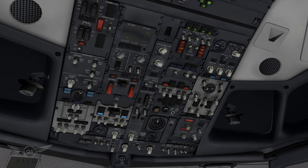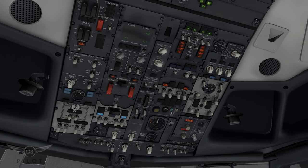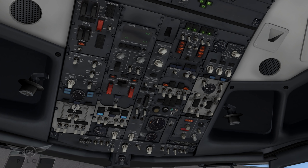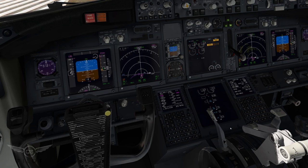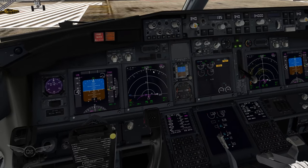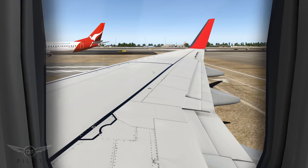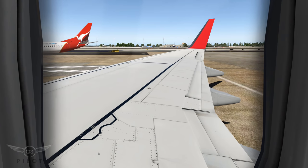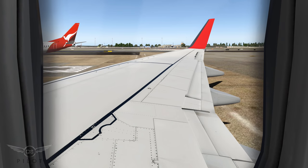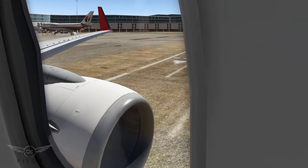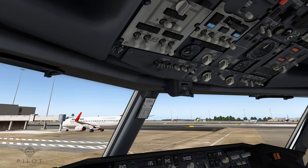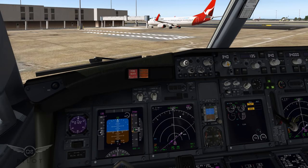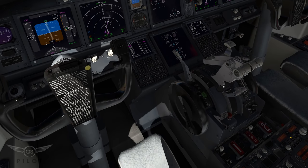Starting the pushback - clear to start engines. We have clearance to start our engines, turning off the packs. We can now start the engines - we'll start with the right engine as is always the case, going to ground and watching the engine spool. 24% - fuel is coming on. We have a good start on the right engine. Let's go ahead and start the left engine. 24% and fuel is coming on - good start on both engines.